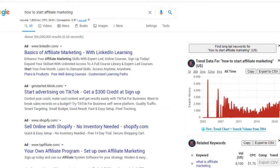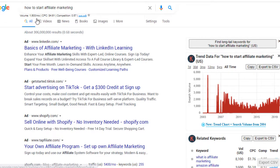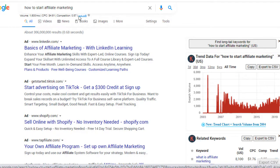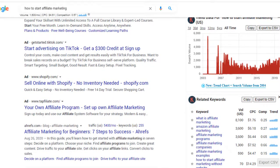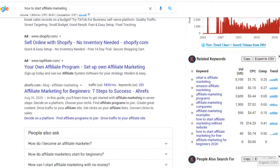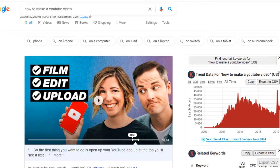Let's look at 'how to start affiliate marketing' — 1,600 searches per month, CPC is $4.61, competition is 0.57, and the trend is going up since 2015. I also searched 'how to make a YouTube video' because with COVID, more people are getting on their computers. I thought people stuck inside might be looking to start a channel as a way to make money.